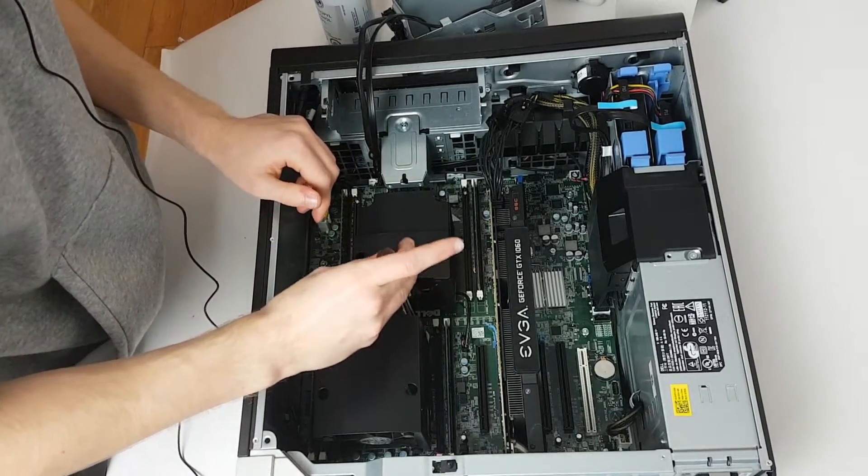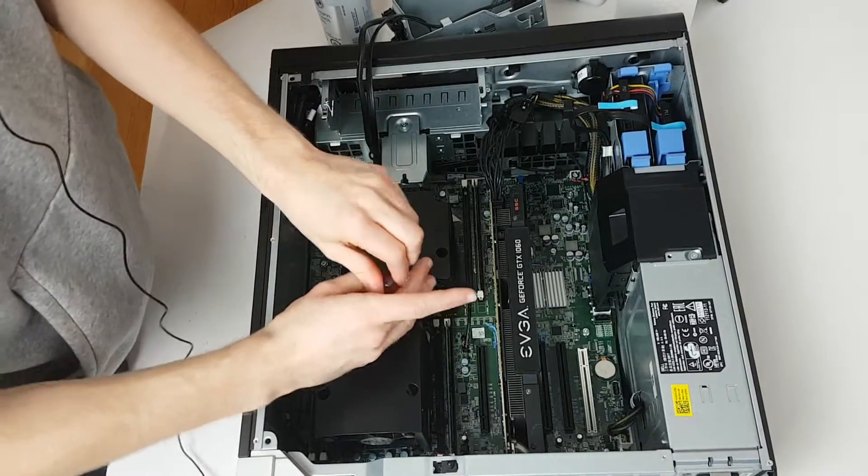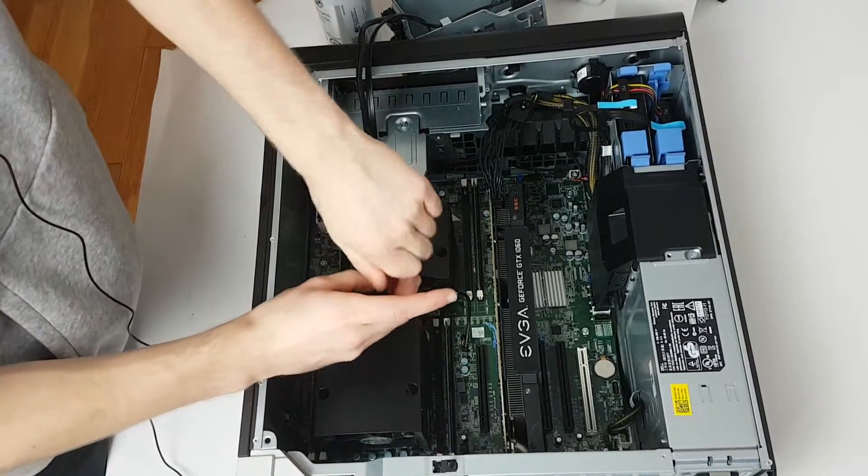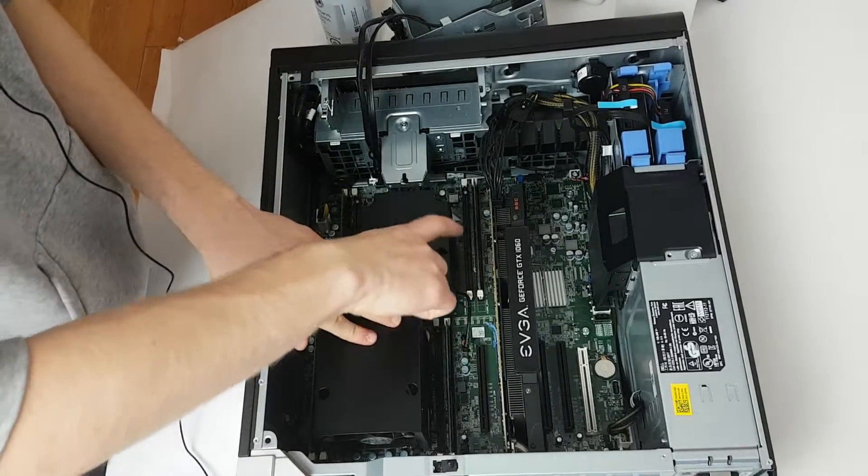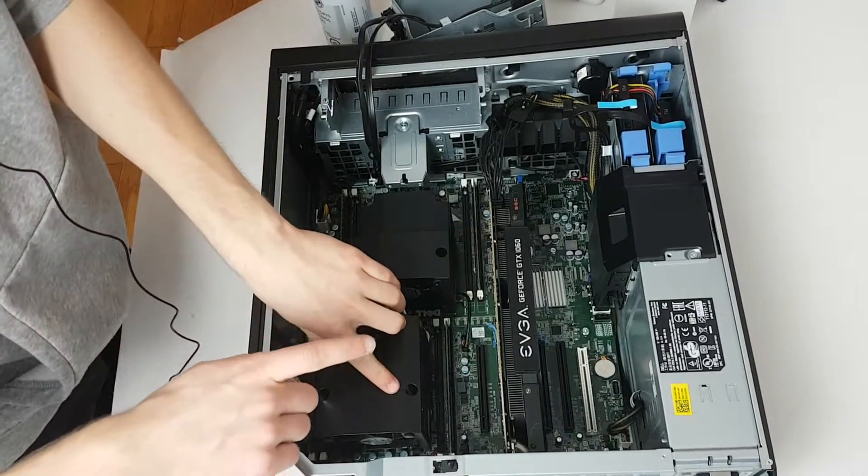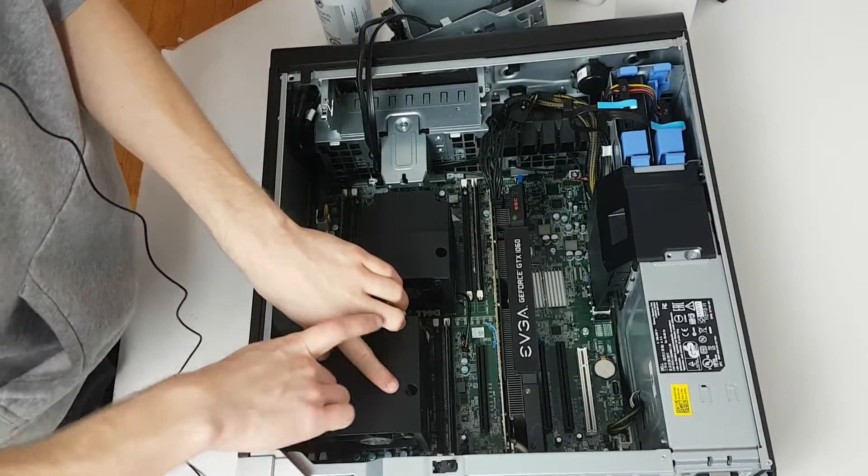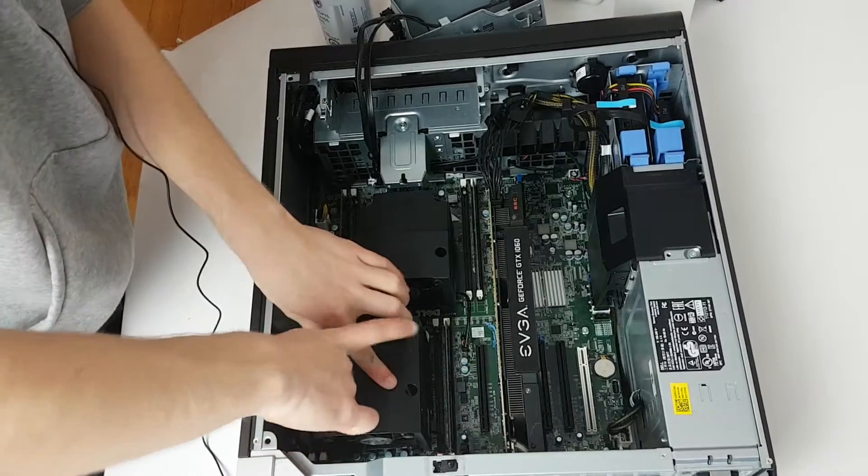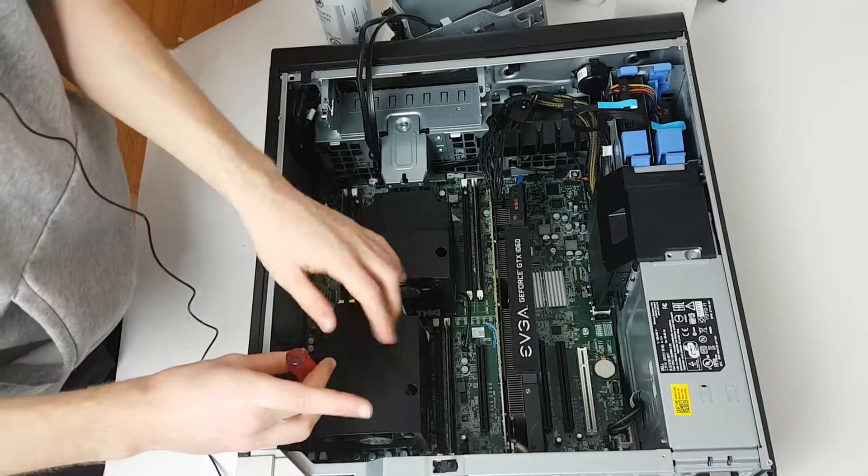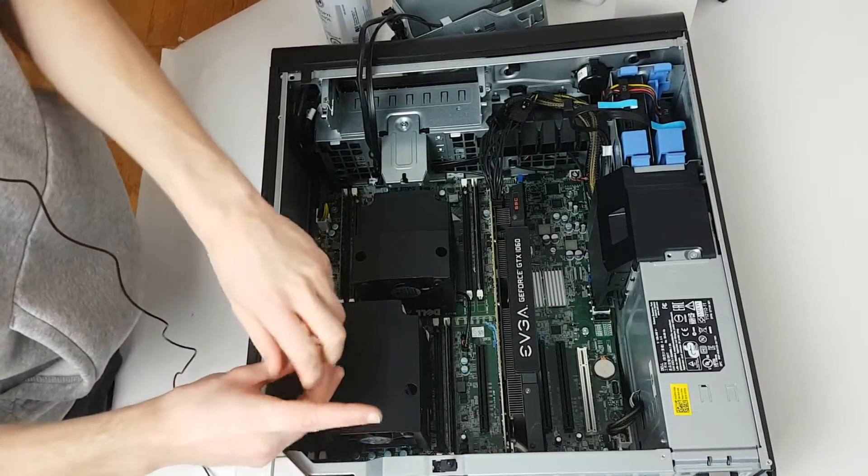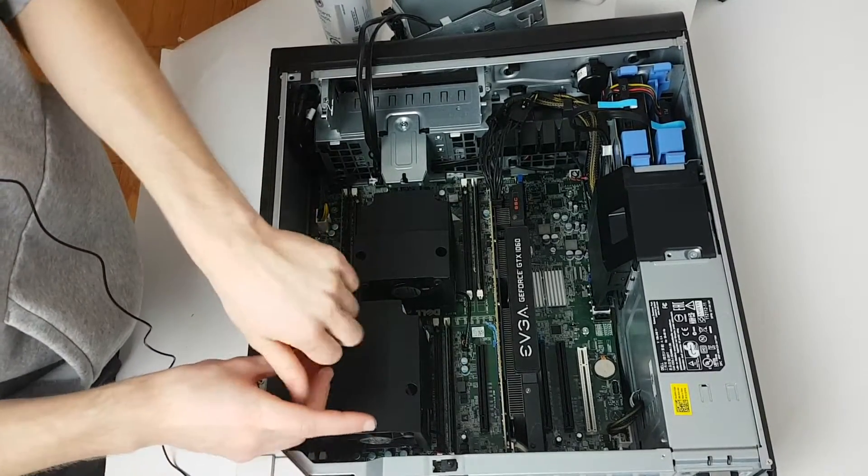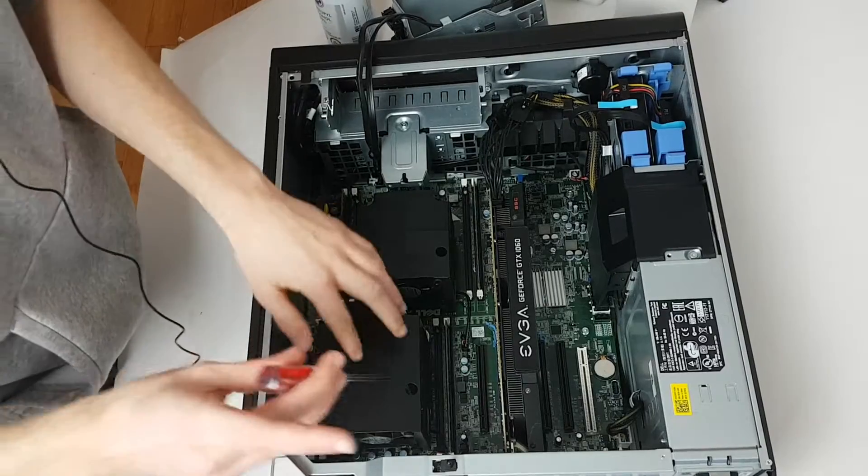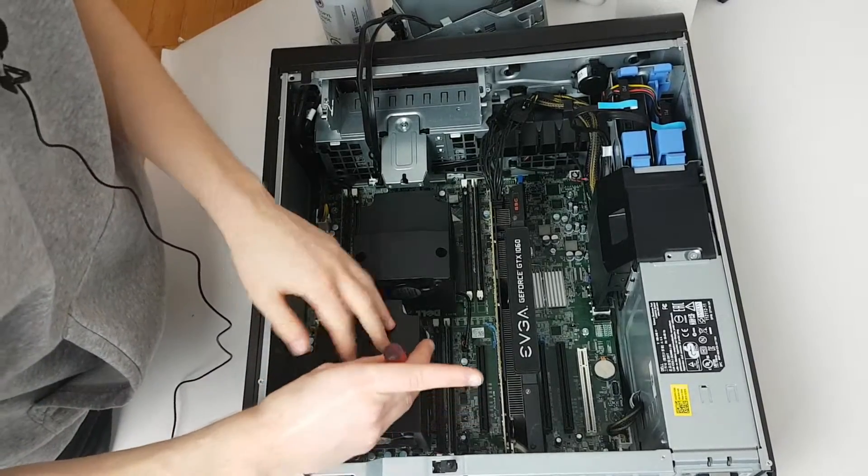Just be careful where your screwdriver's going. Try not to get it close to any chips. And if you have to put your screwdriver close to open or exposed chips, just be very, very, very, very gentle.